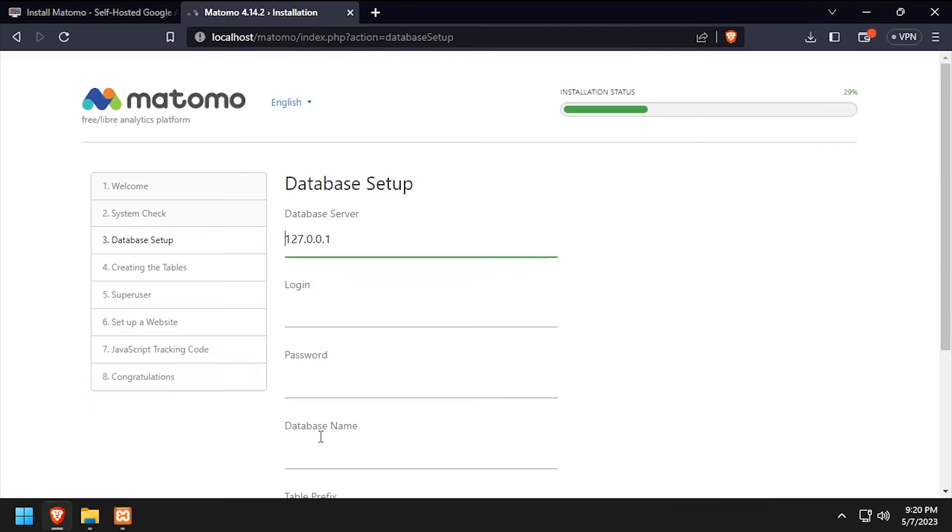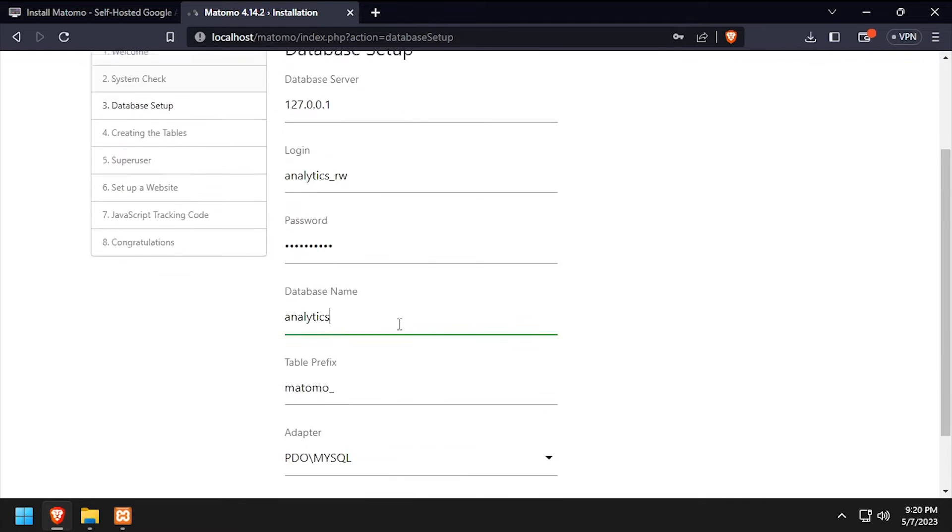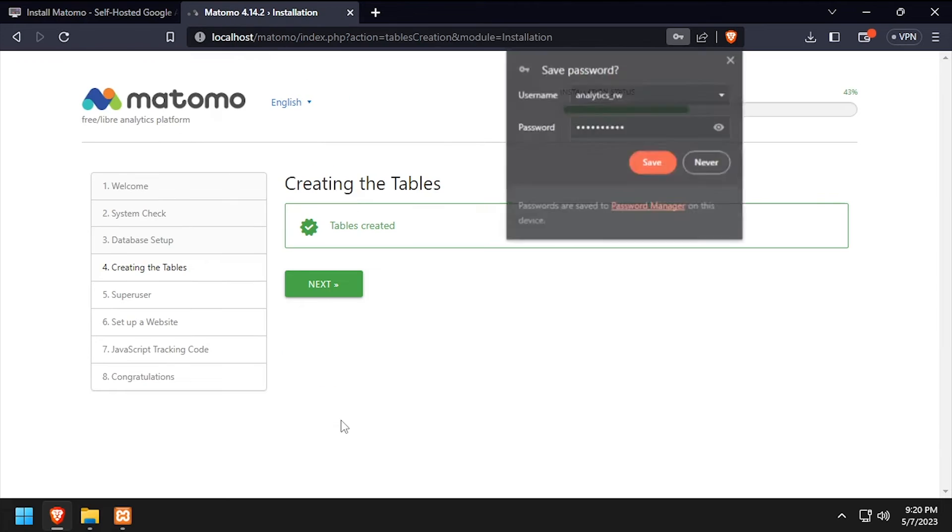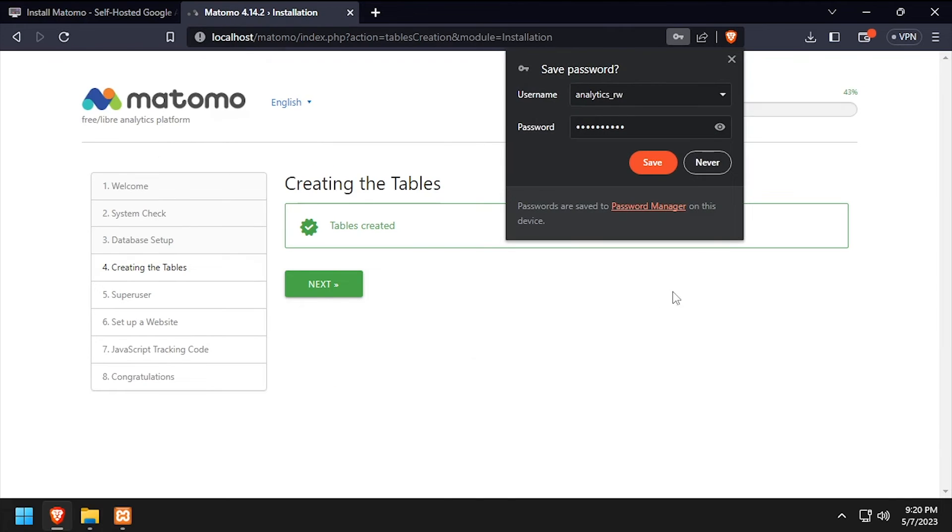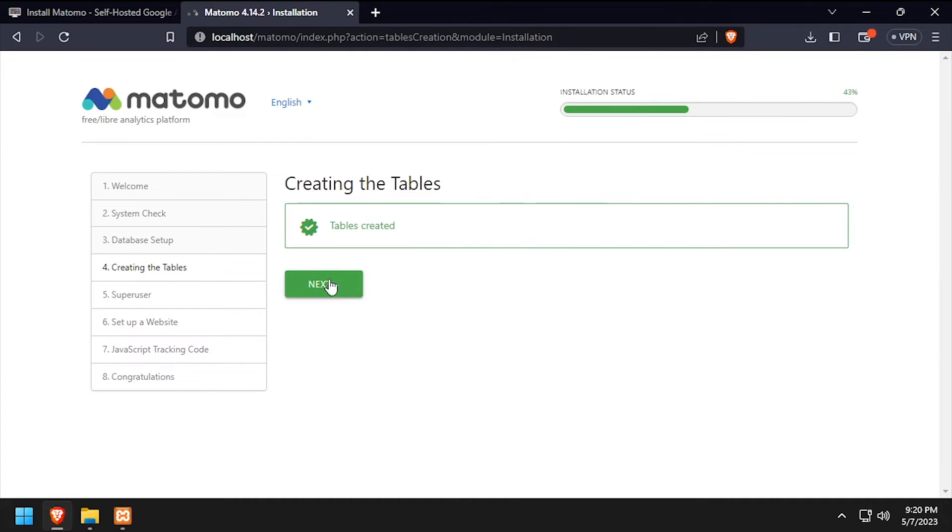Using the video description as a guide, complete the database setup form, then click Next. Click Next once the database tables are created.